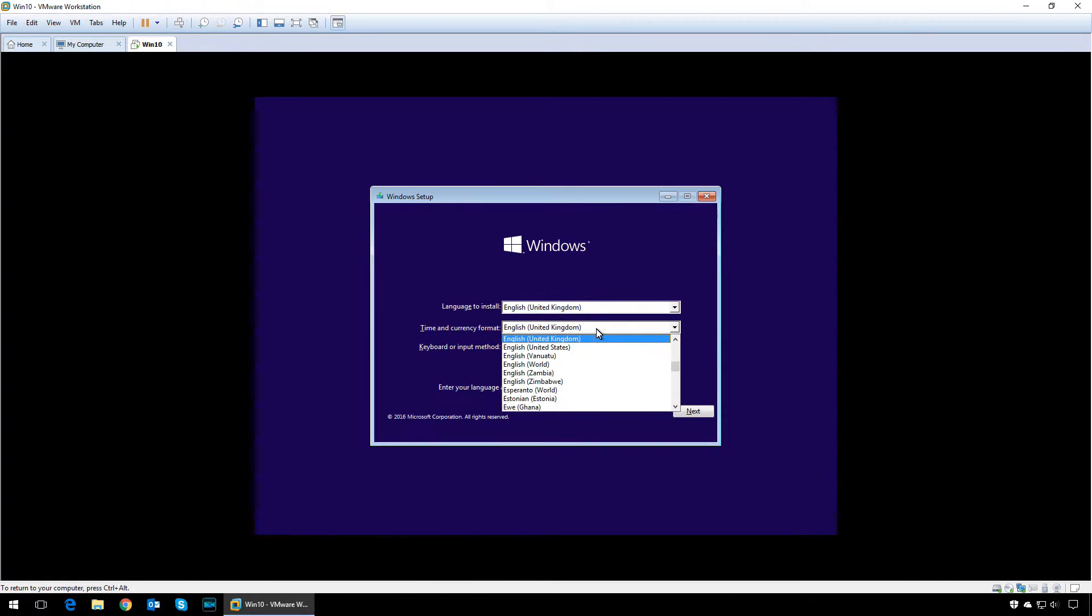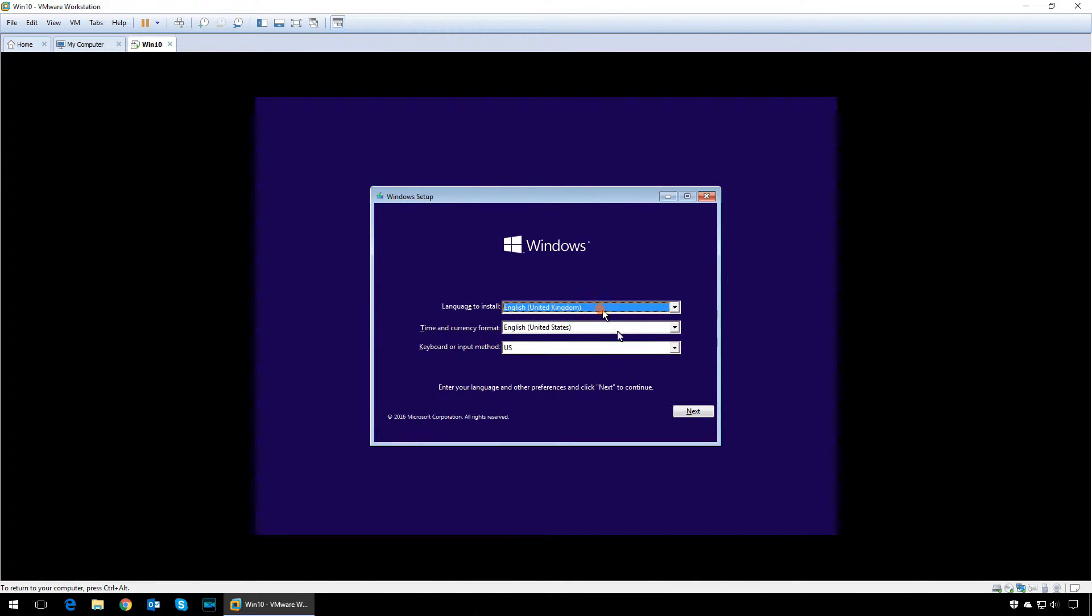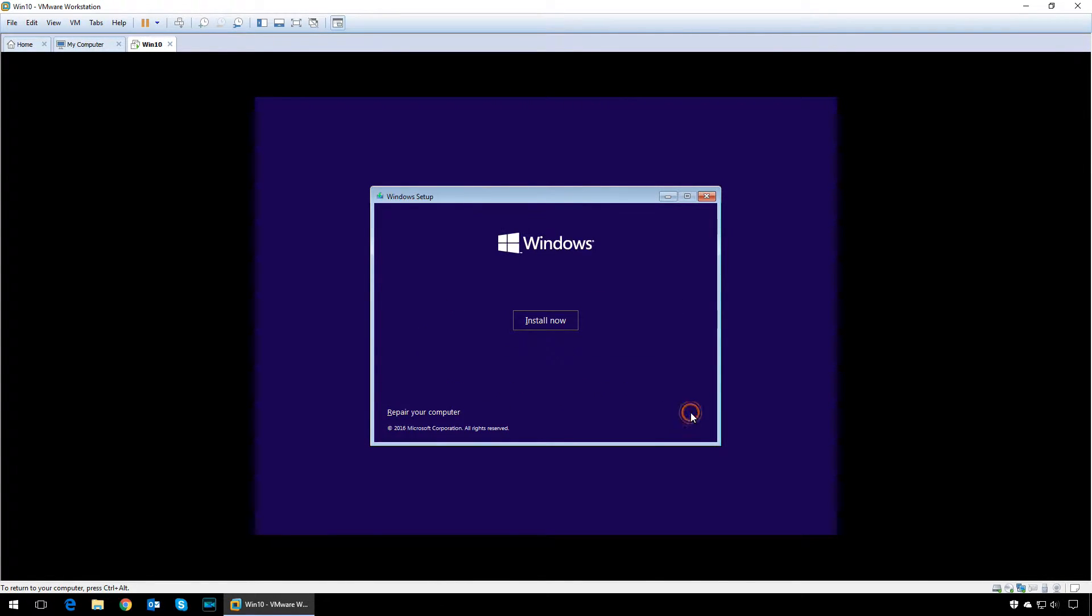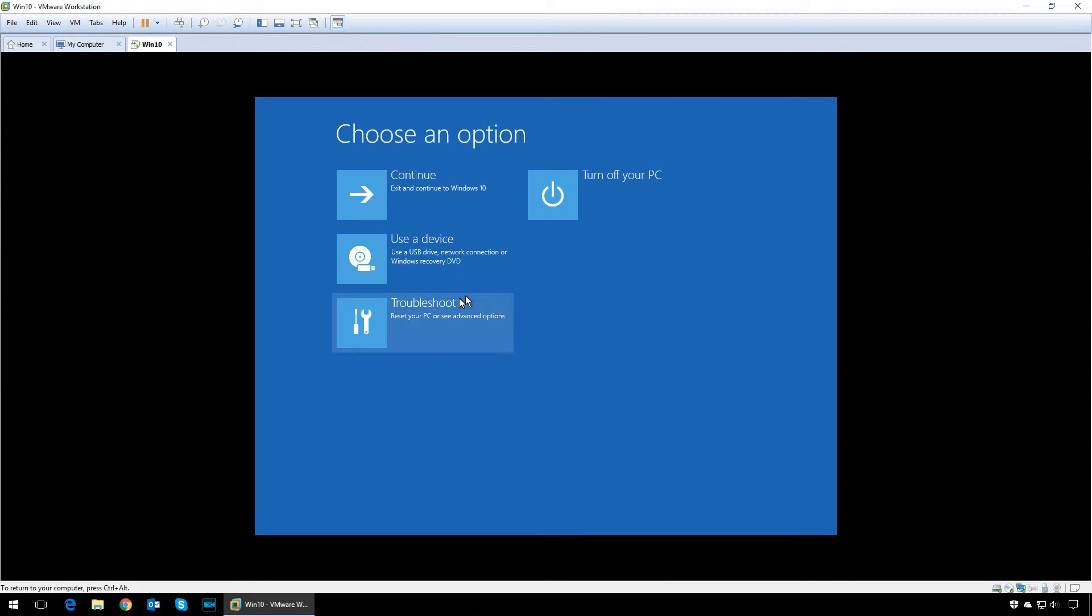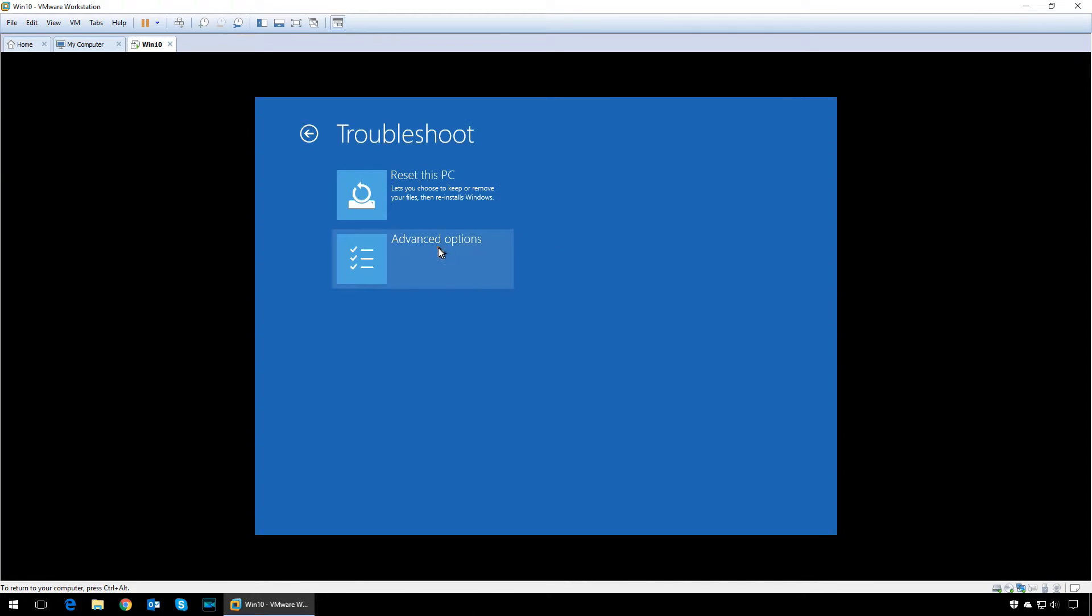Instead of clicking on install, click on repair this computer, then click on troubleshoot, advanced options, command prompt.